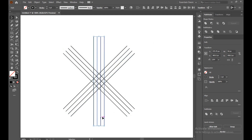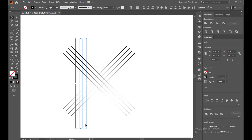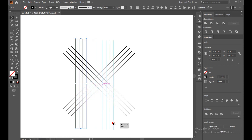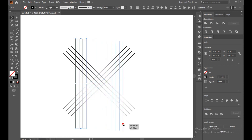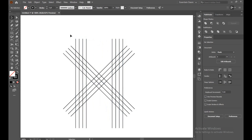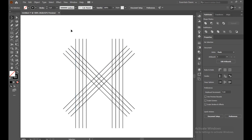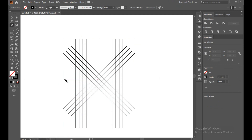Select the straight line, take it with the Alt button. Make sure your Smart Guide is on by going to the View panel — there is a Smart Guide option, and the shortcut is Control+U. Now take the pen tool again and make a straight line.